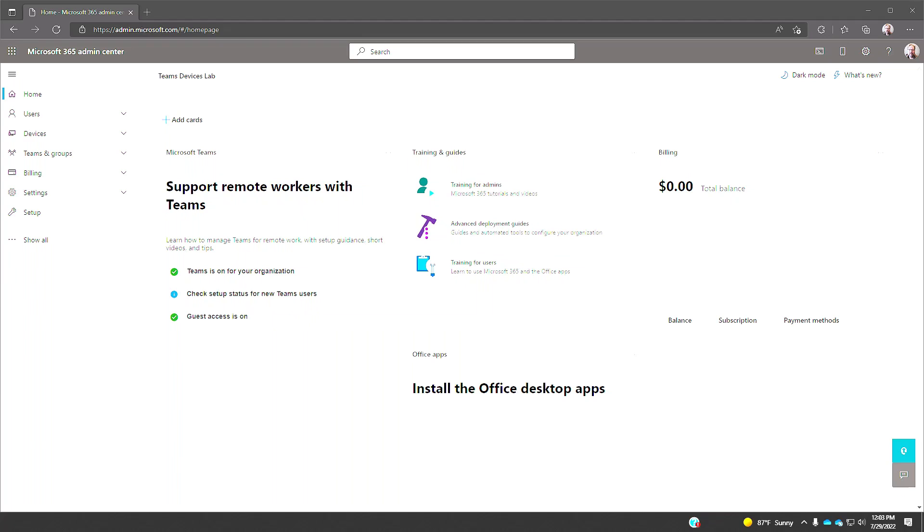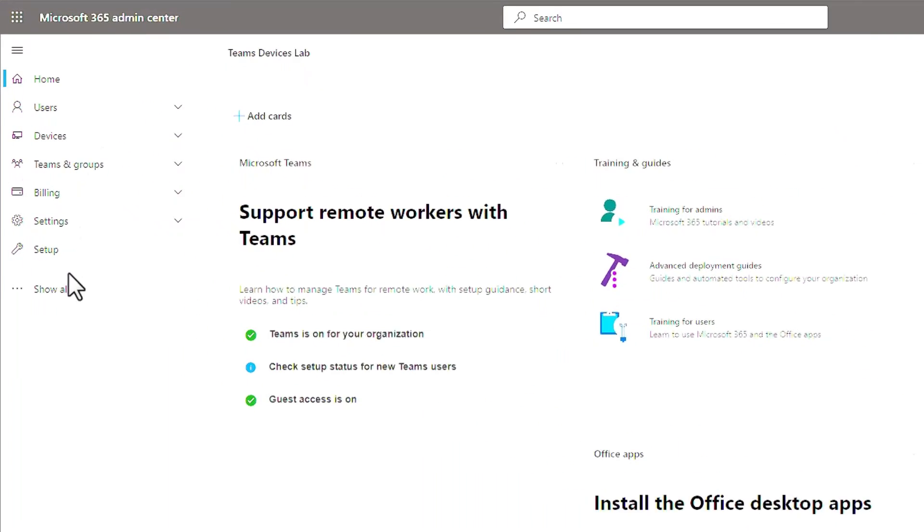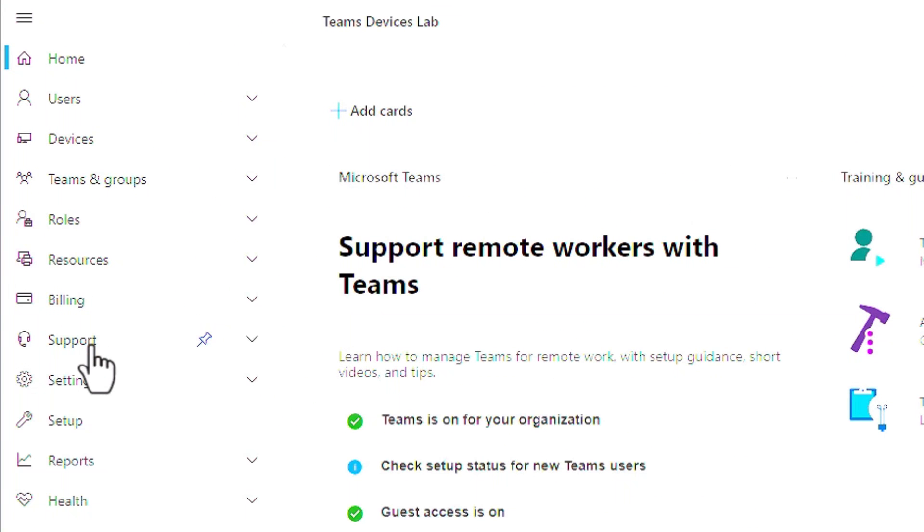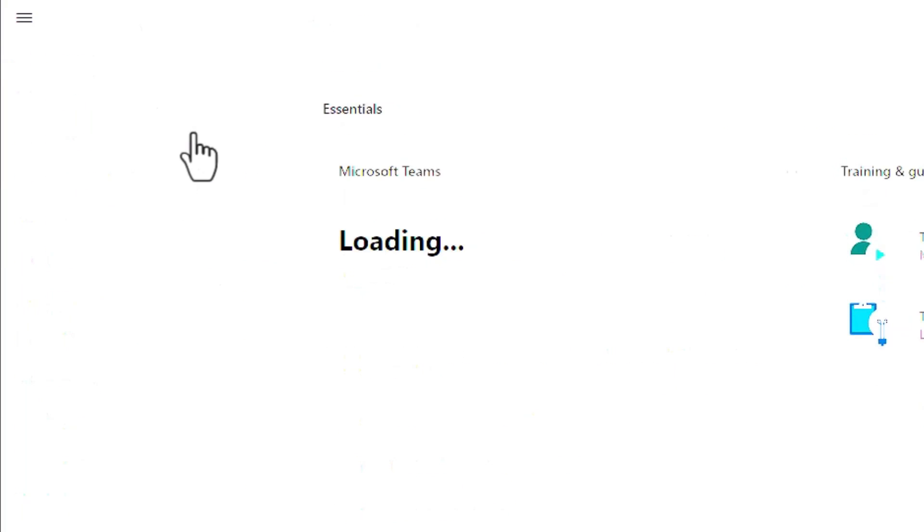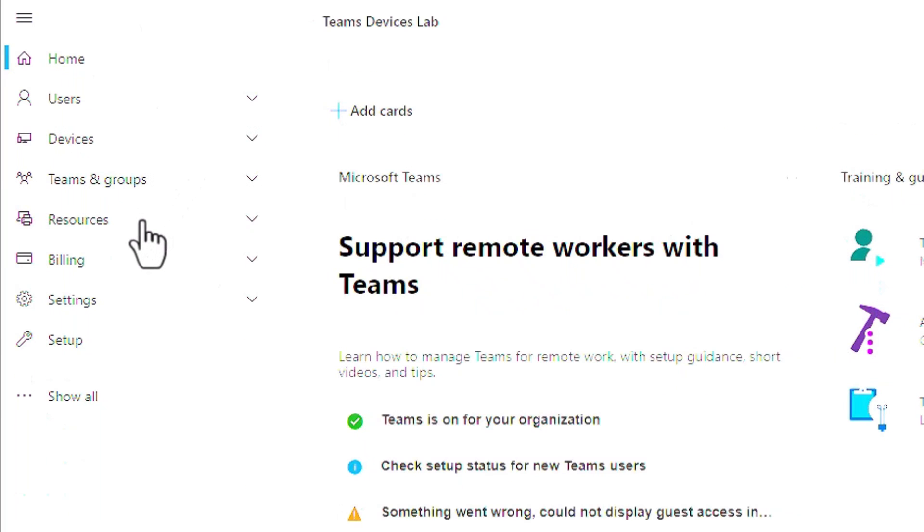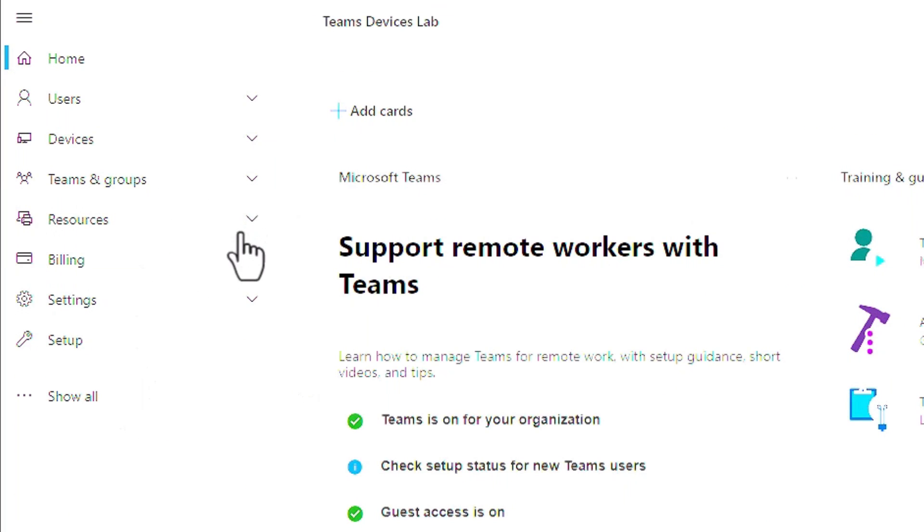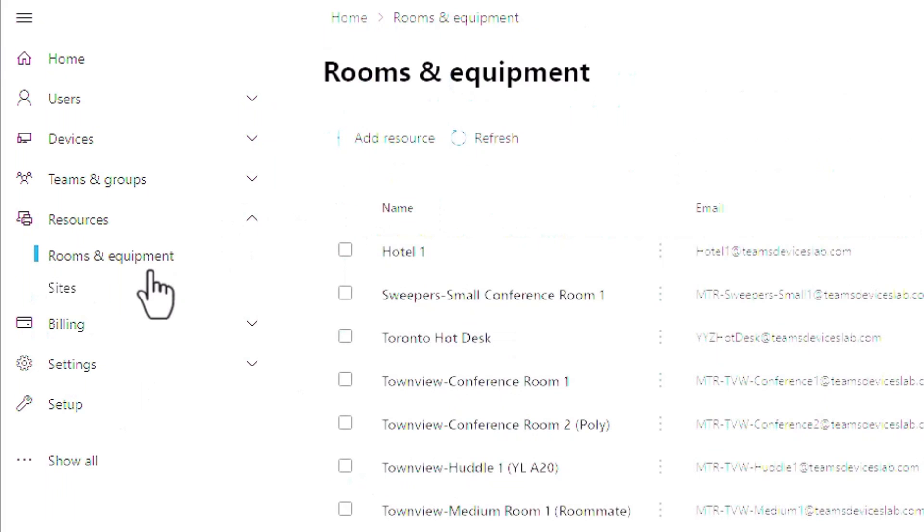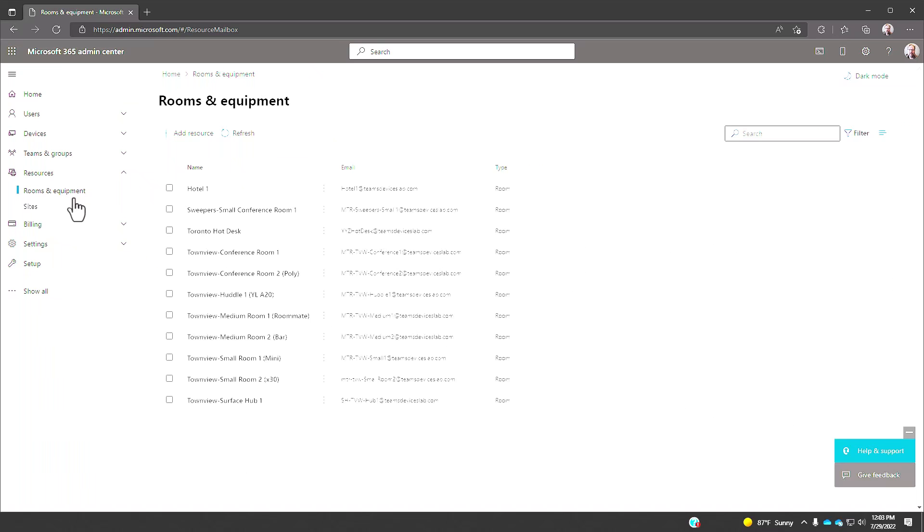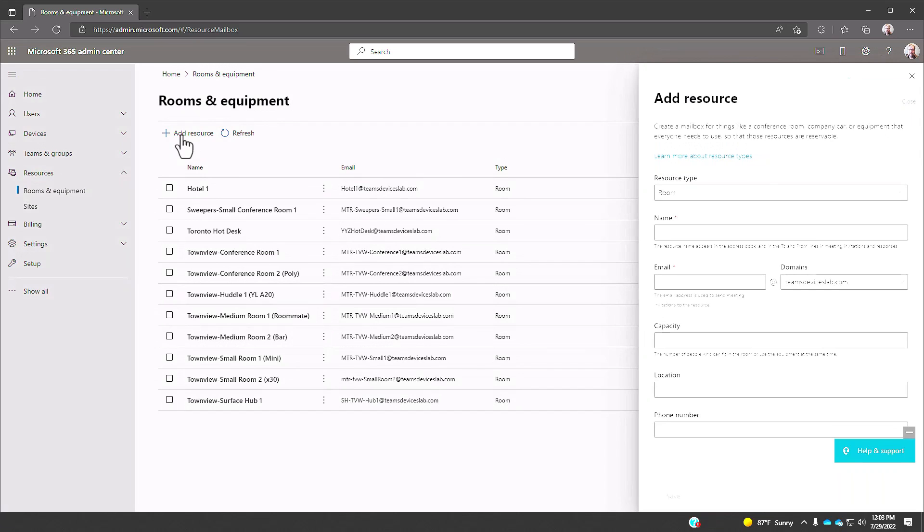The first thing to do is click on resources, show all, and then you'll see resources. I like to click the pin so when I come back to Microsoft 365 admin center in the future I can find resources and it saves me the click on show all.